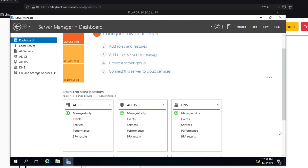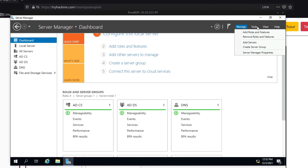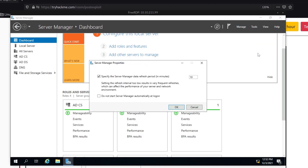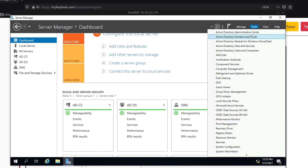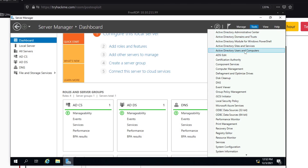Now that we've gained access, the two primary aspects to focus on are the Manage menu and the Tools menu. Within Manage, you can add roles and features, remove roles and features, add servers, and access Server Manager properties. Under Tools, we have access to the Active Directory Administrative Center, Domains and Trusts, Sites and Services, and Users and Computers. Let's click on Users and Computers and give that a couple of seconds to open up.